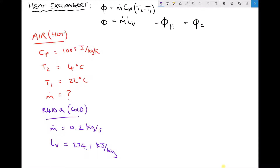Our cold fluid is the refrigerant R410A, which has a latent heat of vaporization of 274.1 kilojoules per kilogram — that is 274,100 joules per kilogram. The mass flow rate of refrigerant through the heat exchanger is 0.2 kilograms per second. We don't have temperatures for the refrigerant because instead of changing temperature, the refrigerant as a liquid absorbs heat and turns from liquid to gas. Other steps in the refrigeration cycle — compression and expansion — restore the refrigerant back to the liquid state to continue cooling.